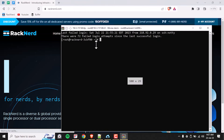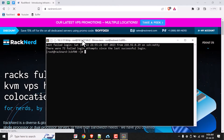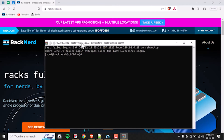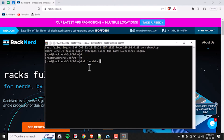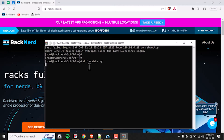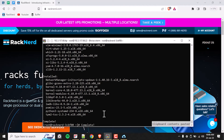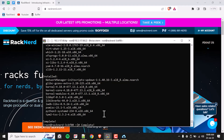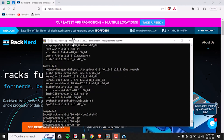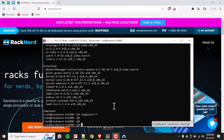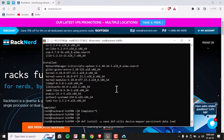Before installing any new software, it is crucial to update our system to the latest packages. Please run the following command to do exactly that. This may take a while, so just be patient and let it do its thing. Once it's done, it's time to install some Linux tools and required dependencies. We can do this by installing the necessary packages for Docker to work correctly — enter the following commands to do exactly that.